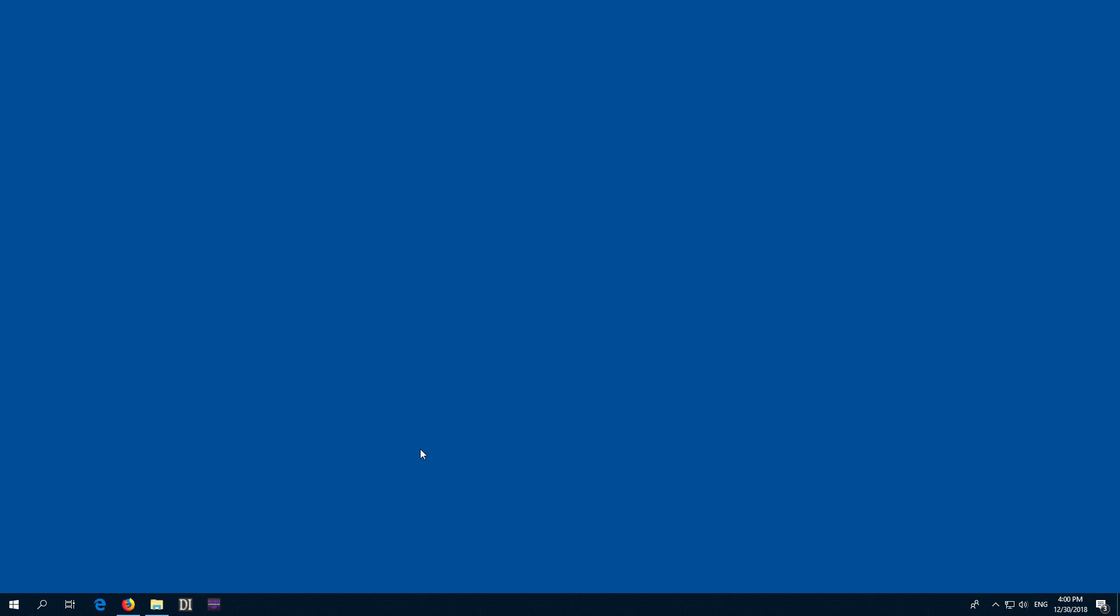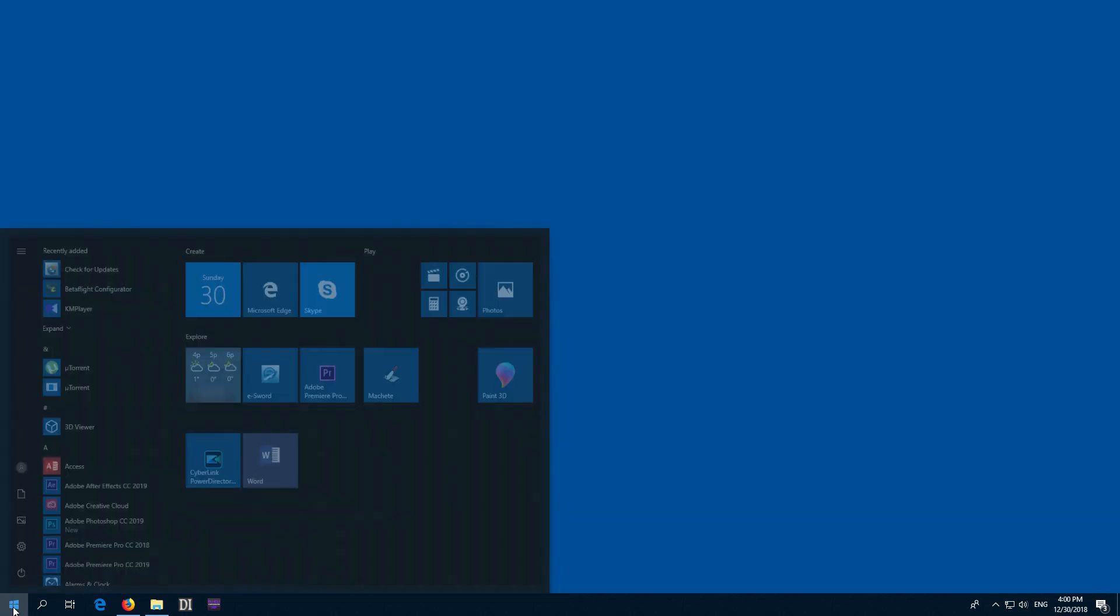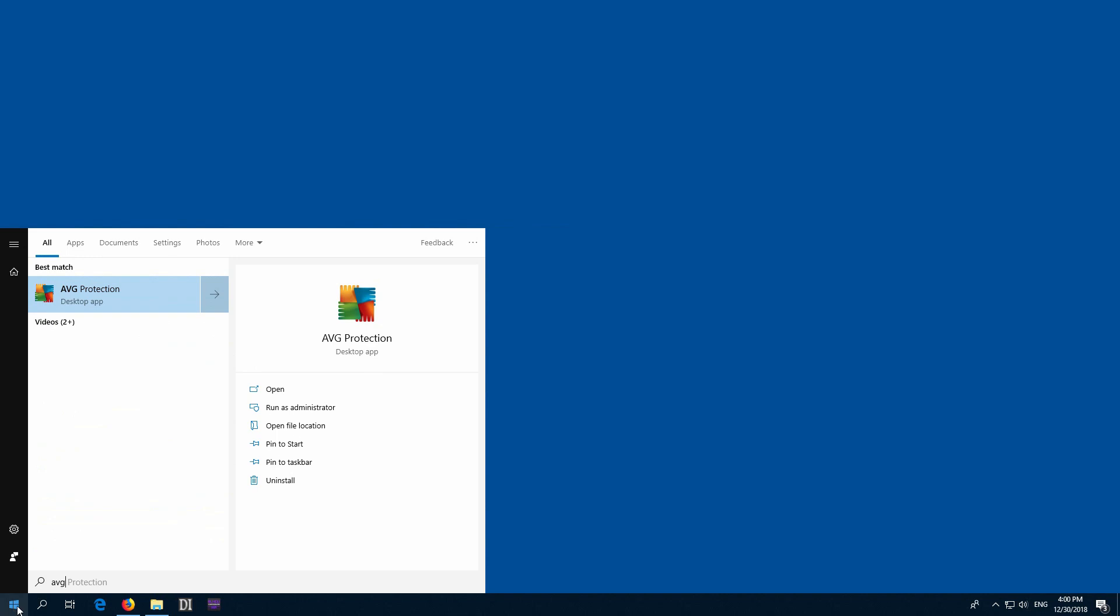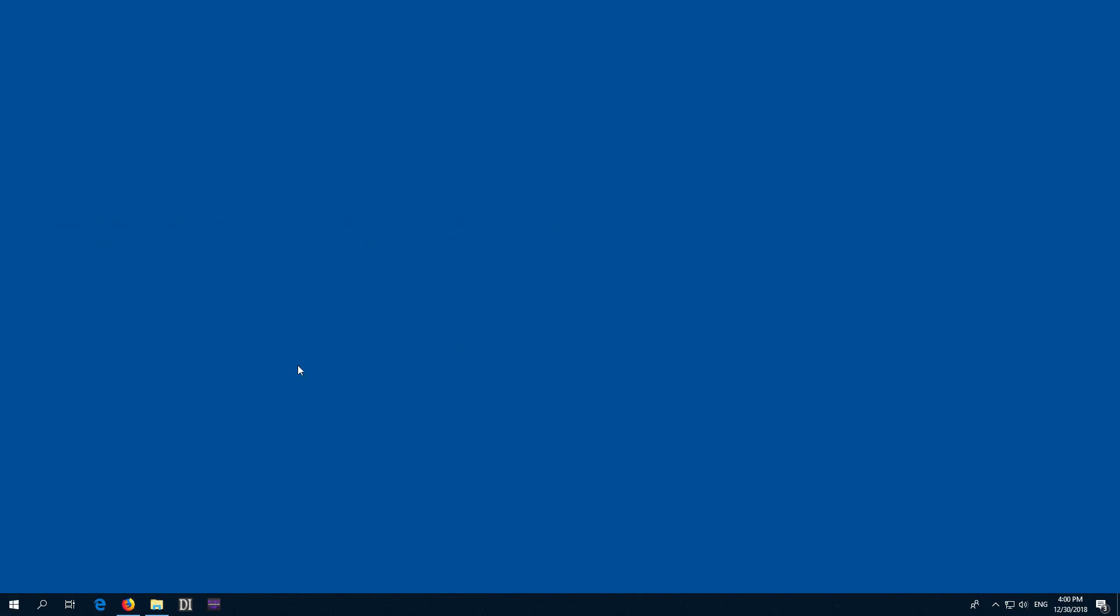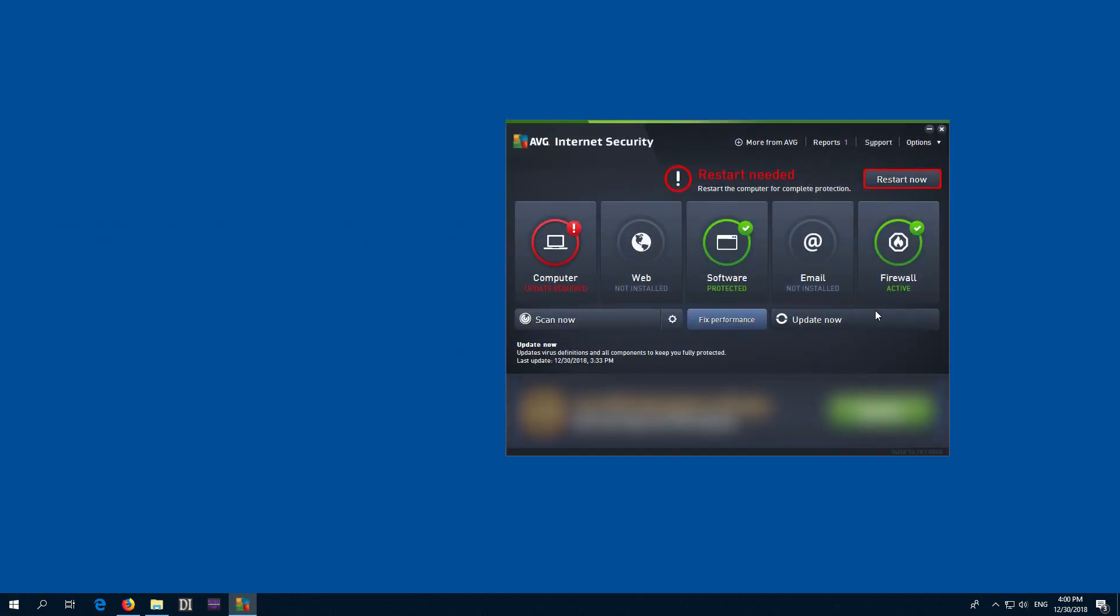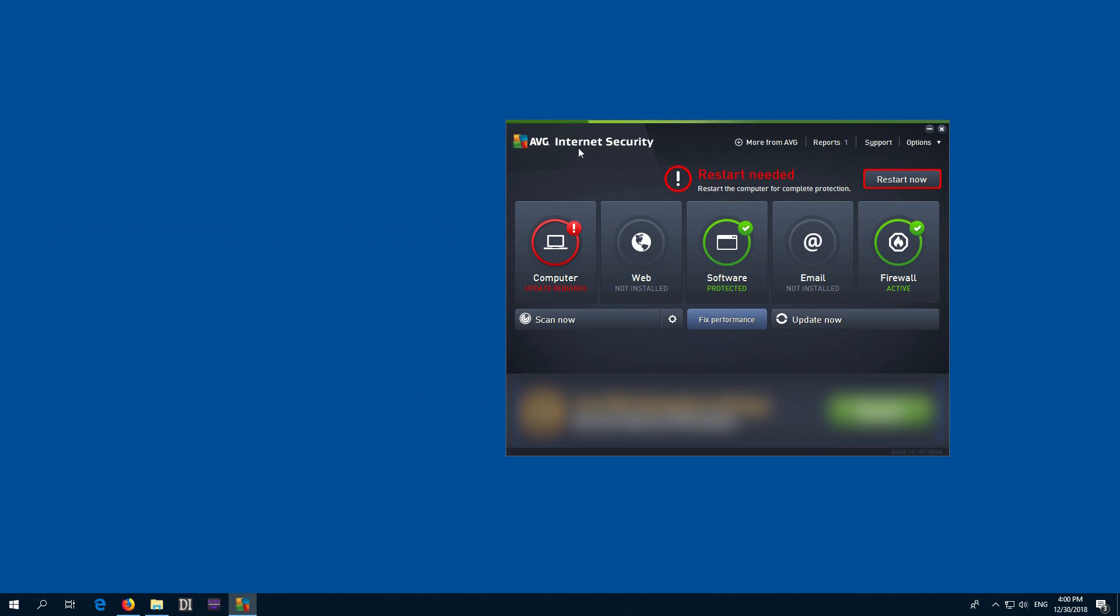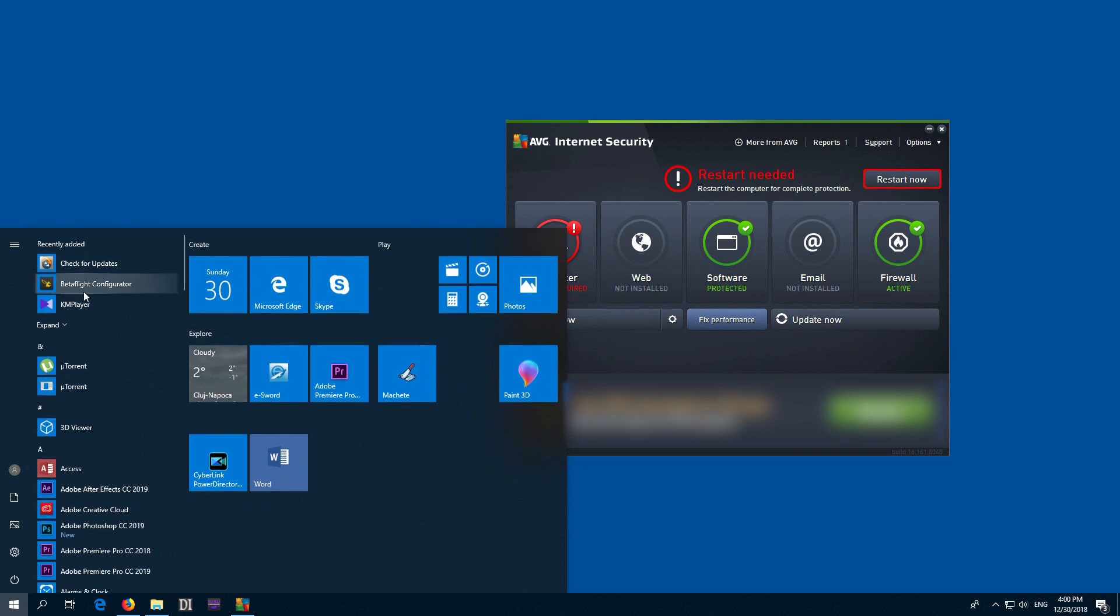Okay, let's see how to allow a program to access the internet. AVG is the antivirus, and this one has a firewall—AVG Internet Security—and the firewall is blocking one of the programs. The program's name is Betaflight.